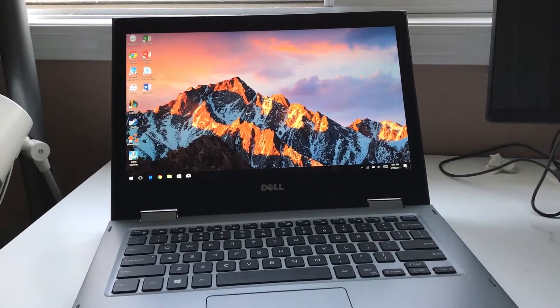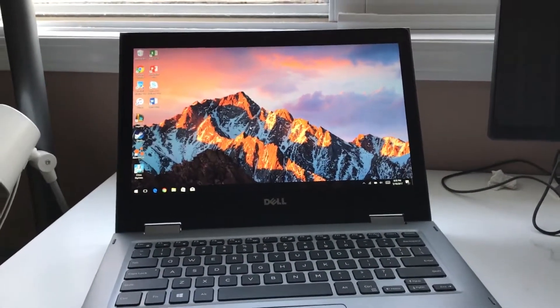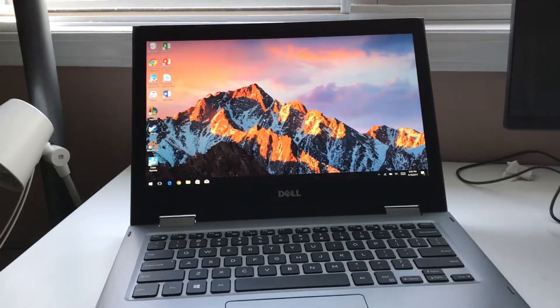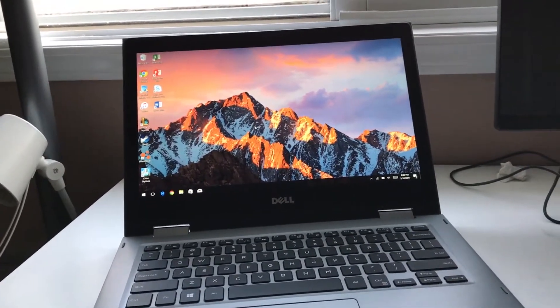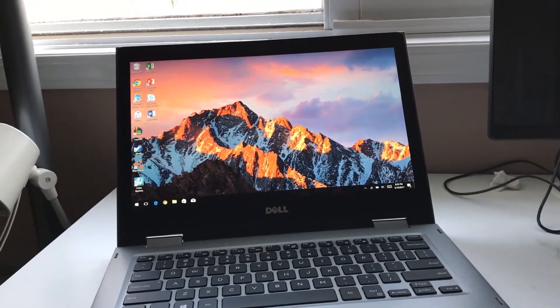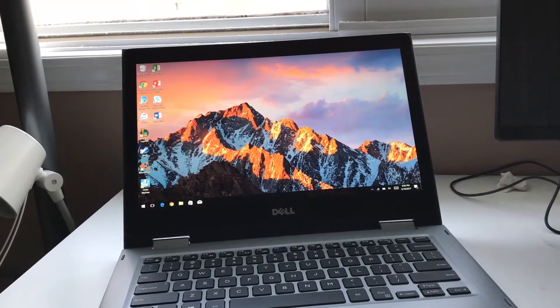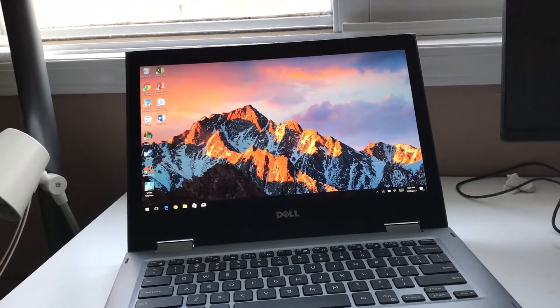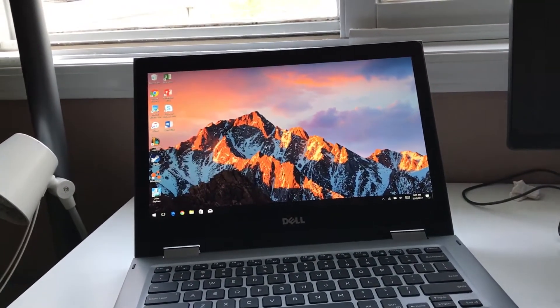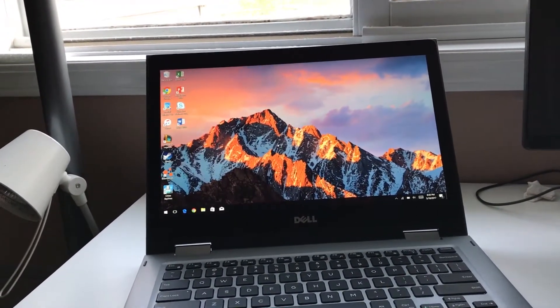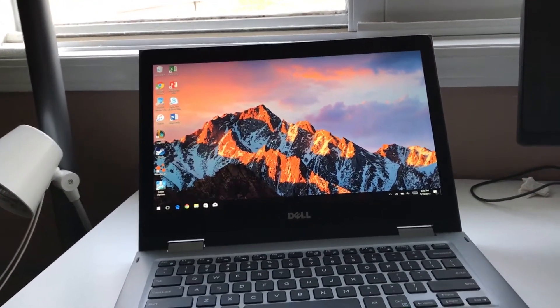This concludes some of the easiest things you can do to your Dell Inspiron 2-in-1 laptop. If you enjoyed this video or learned something from it, please like or subscribe. We'll see you in the next one. Ciao!